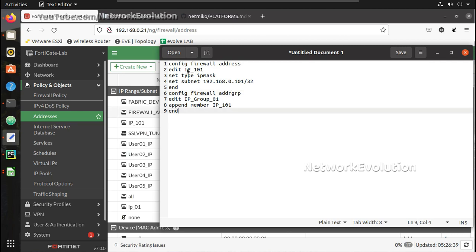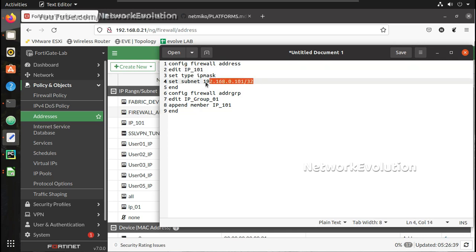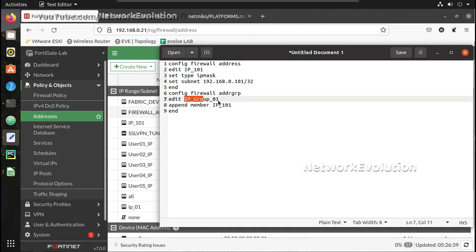So here you can see I am just creating an object IP_1 and assigning one IP and then adding it to the group IP_group_01.